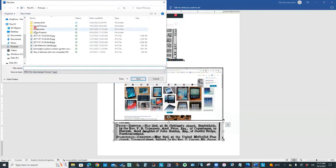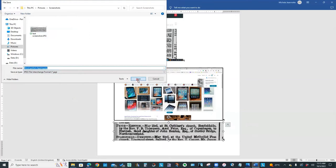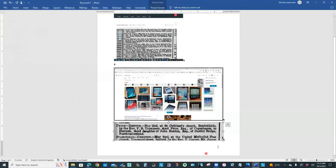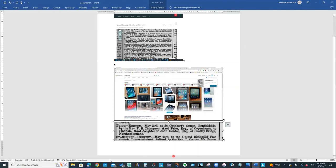And I'll put it in the Screenshots folder. So I'll call this Word Partial Clipping. So that's really handy. Now, that's on the Windows PC. And there are other third-party programs that do similar kinds of things.